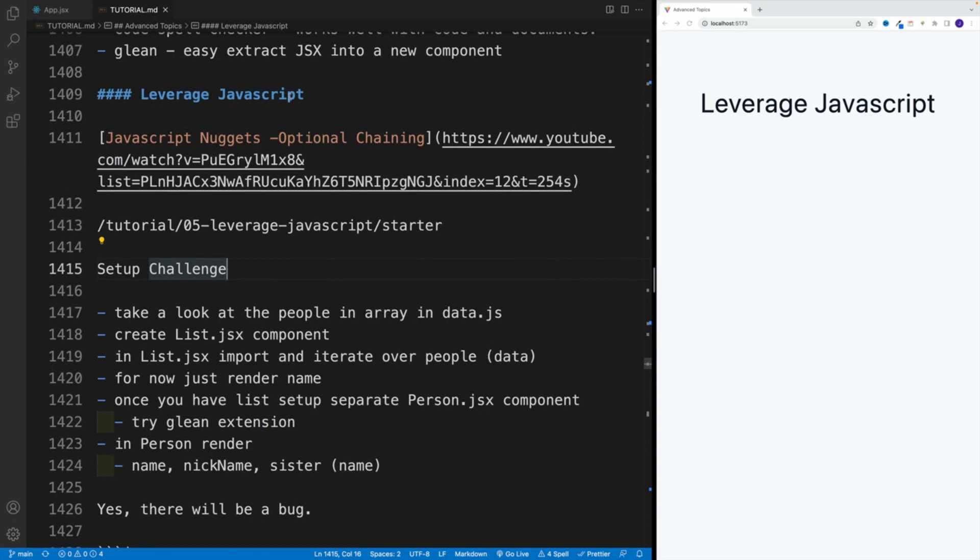And as you can see, the further we get in the tutorial, the more challenges we have, because now I want you to utilize everything that we have learned so far. And in this video, or more precisely in this section, so most likely in the following video,